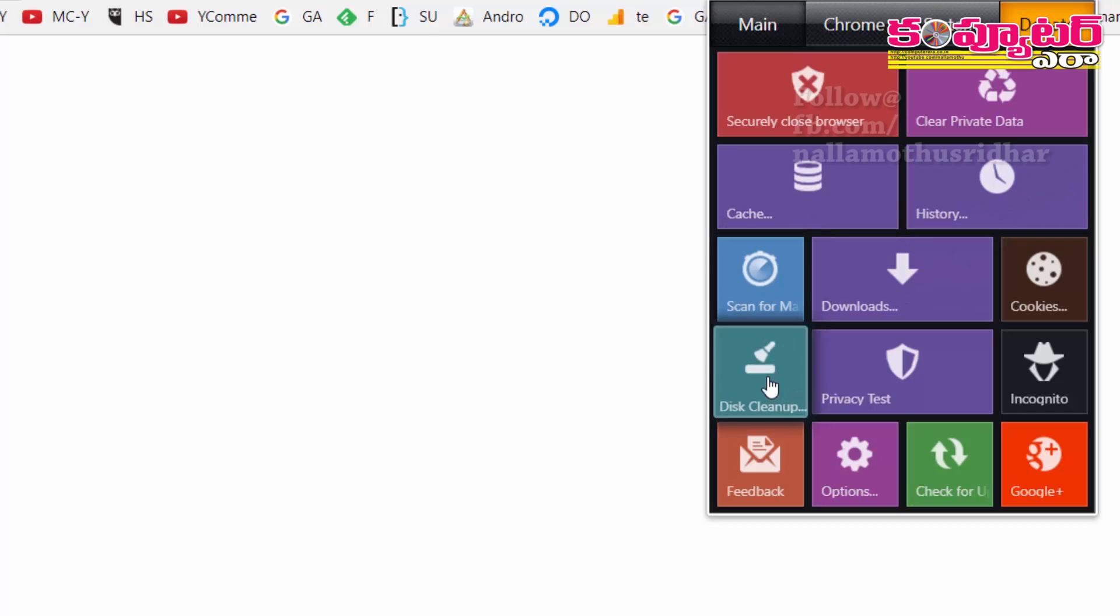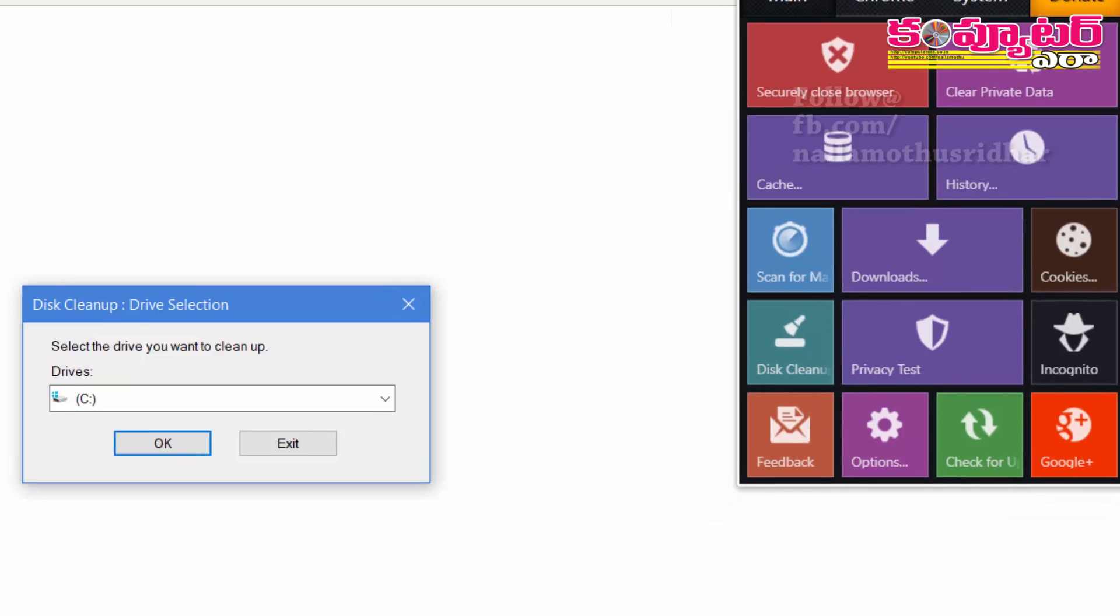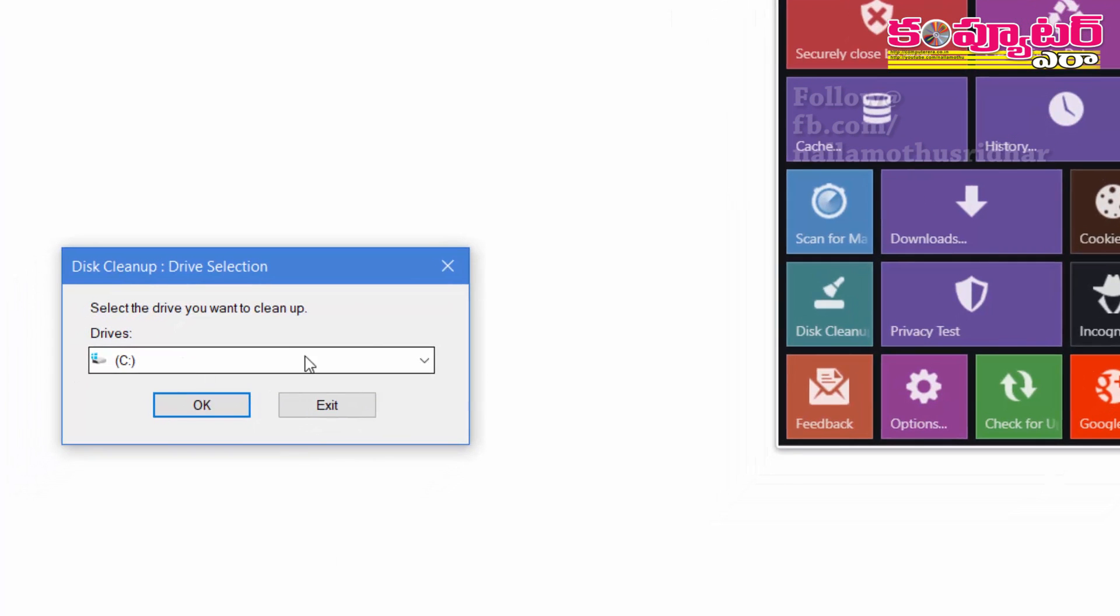For example, here is a disk cleanup. You can clean the disk.